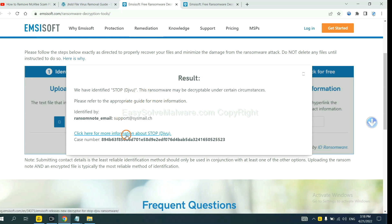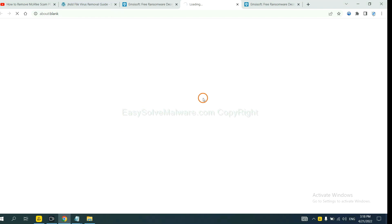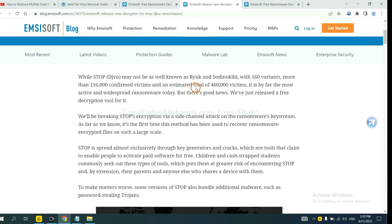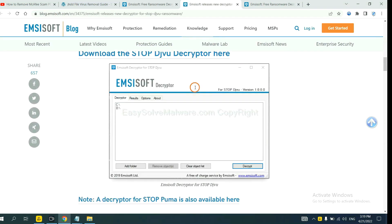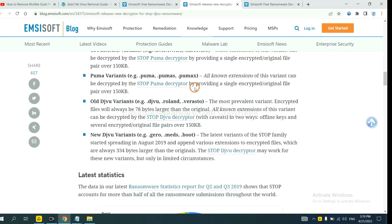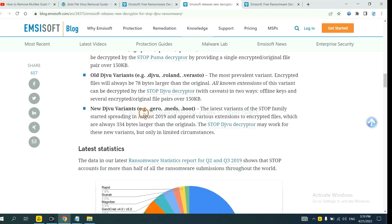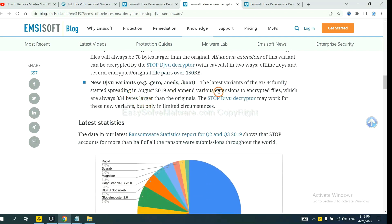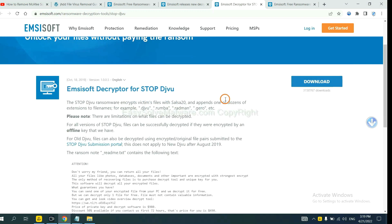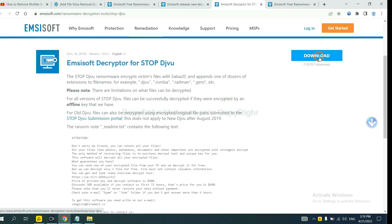Now click here to see more information about it and scroll down. Here are some decryption tools available for the ransomware. Select one, download it, and then see if it can decrypt your files.